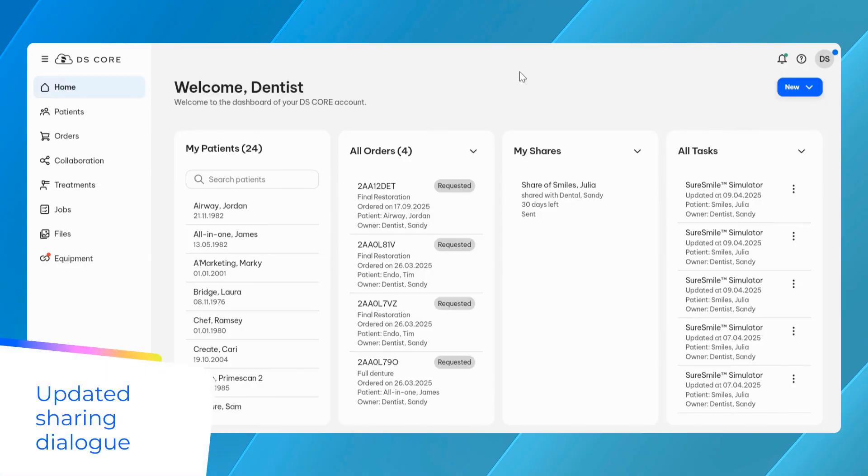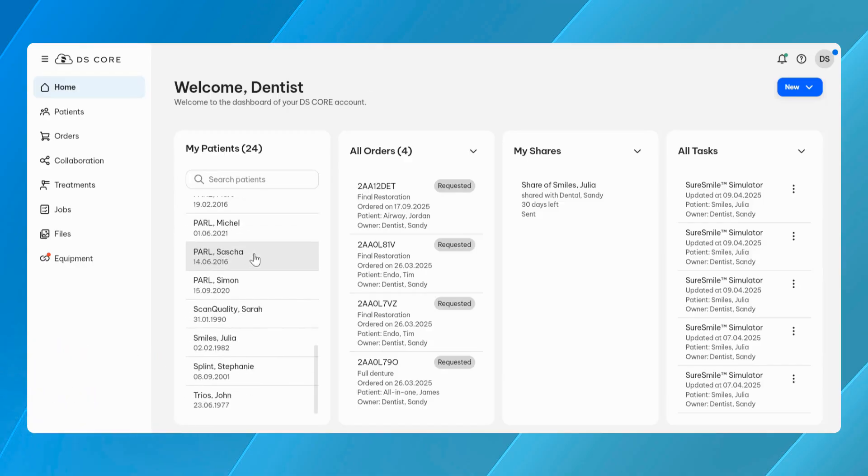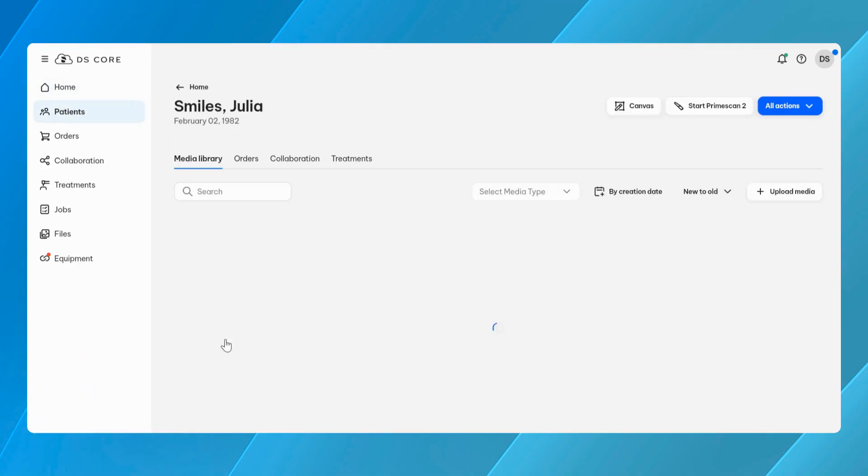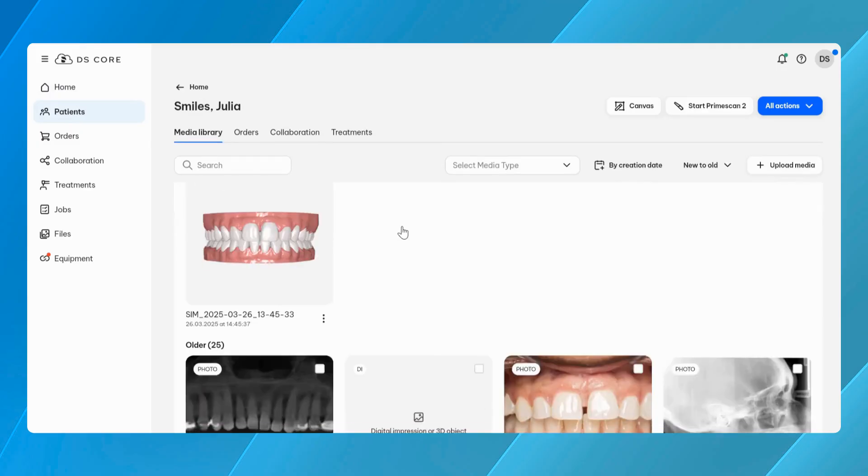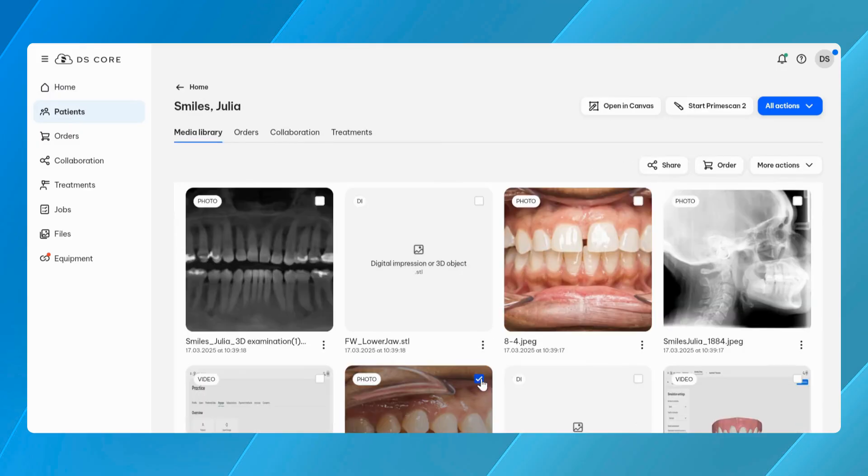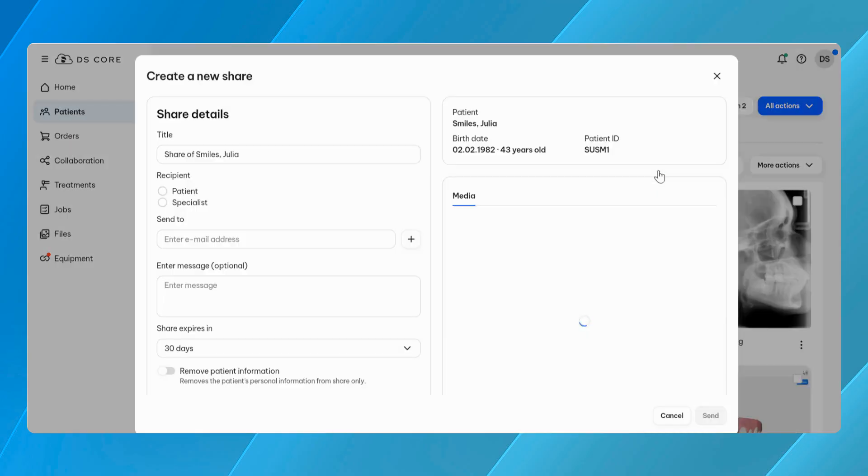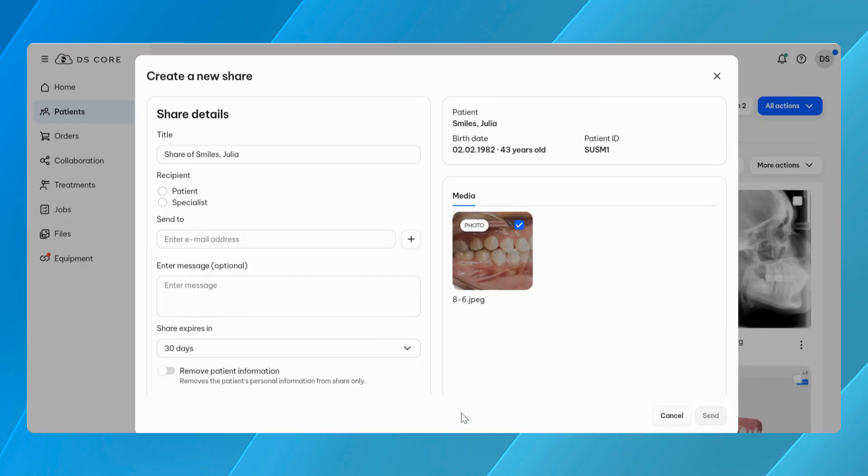Collaboration across roles and specialties is a key part of modern dental care. To support this, DS-Core introduces a redesigned sharing dialogue that makes it easier to share patient data supporting secure and flexible handling. Previously, sharing from the Media Library was located on the right-hand side of the screen. It has now been replaced with a central pop-up menu, providing a clearer and more consistent experience.